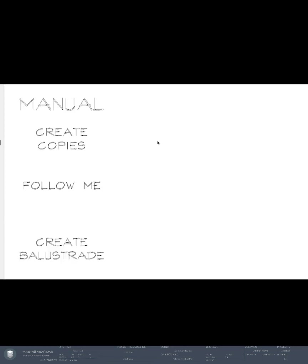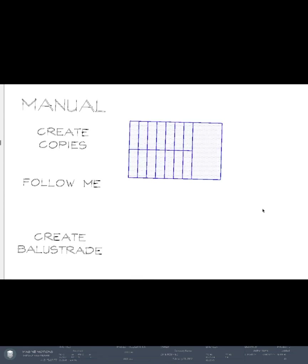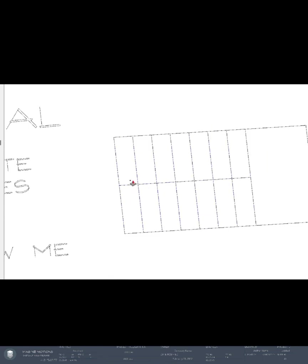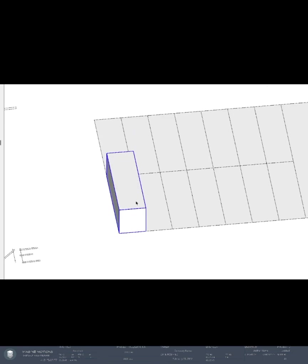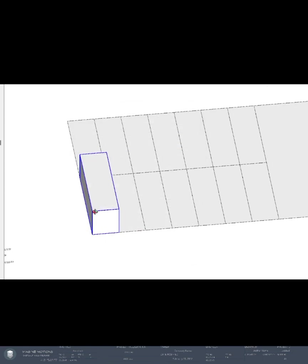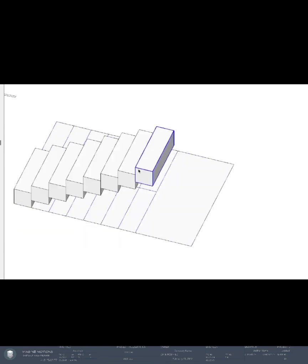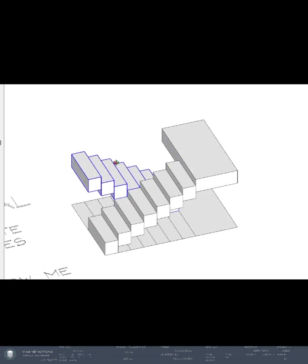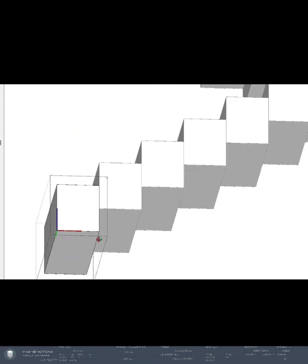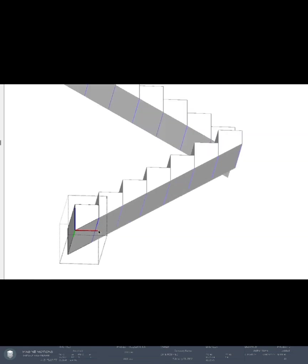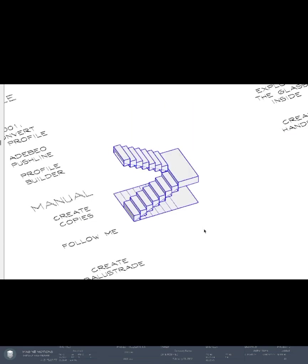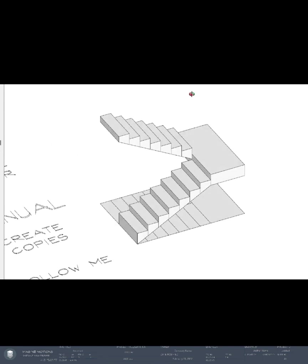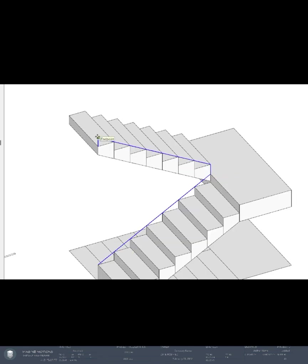It creates a stair balustrade and railings, so that's another way to create railings. Without plugins, we usually make the staircase this way. Make this into a component and make copies of it. Below the tread, it's our 3D and 2D stair, and then follow me. I would trace over the tread.